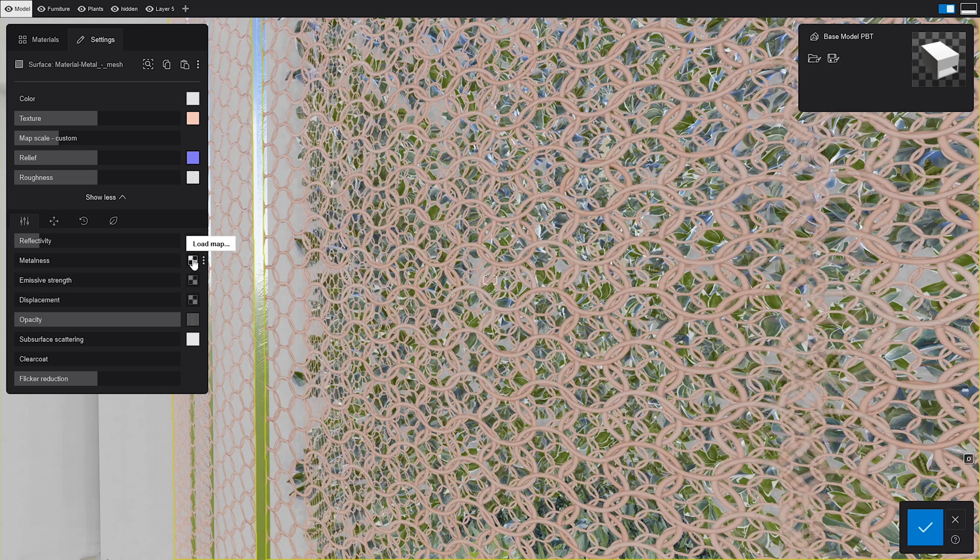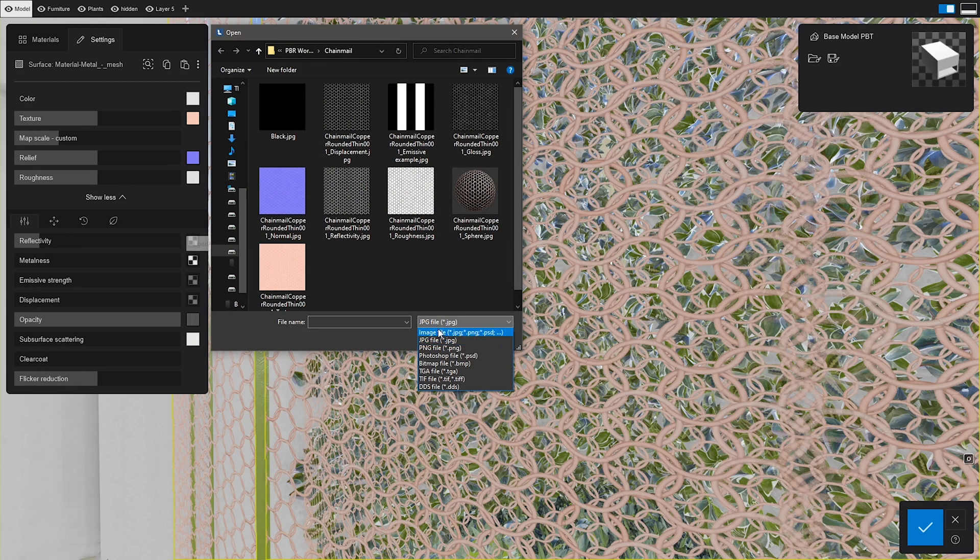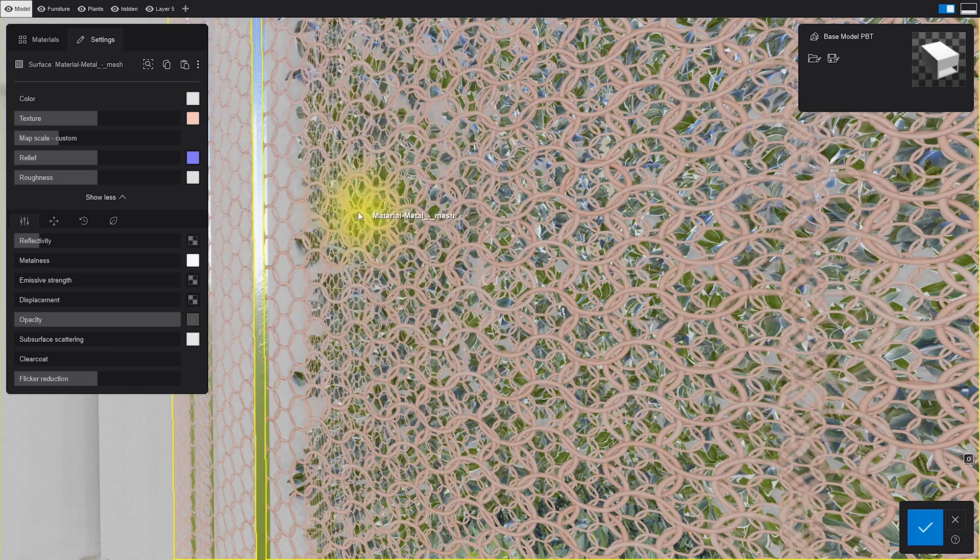Here's a cool new addition. Metalness controls how metallic an object is going to be. The map acts as a mask that makes the white areas more metallic and the black ones less metallic. Simple right?